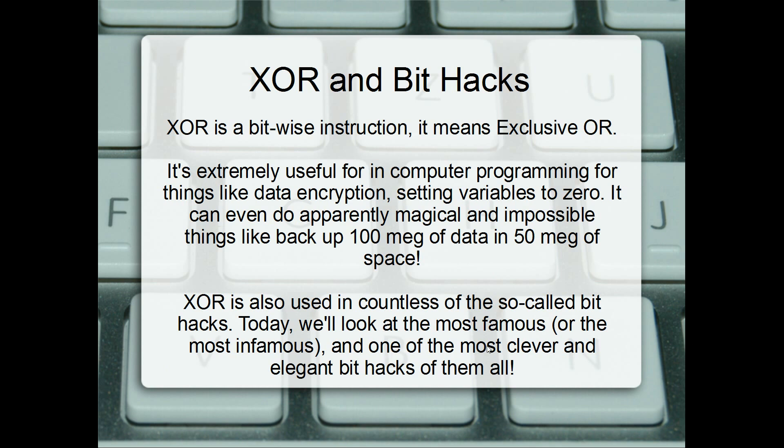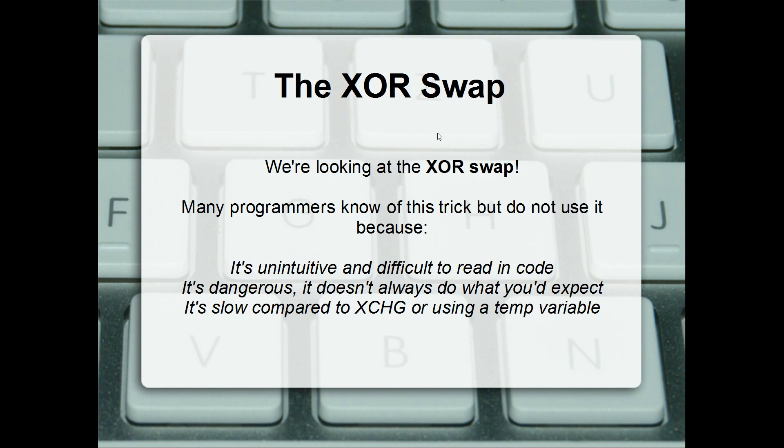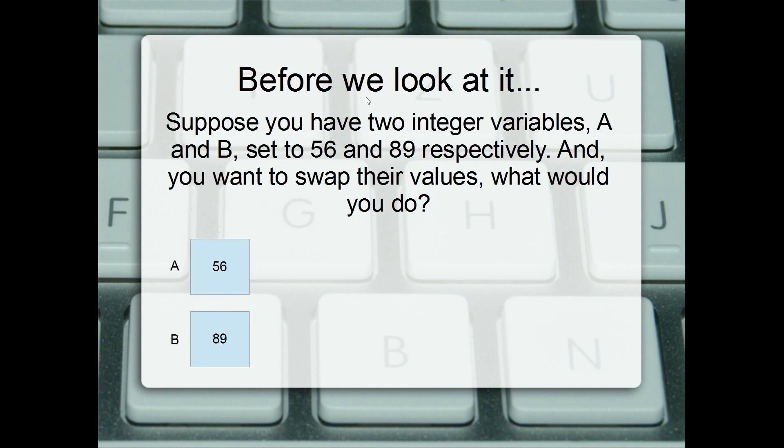This is one of the most clever and elegant bit hacks as well. I'm talking about the famous XOR swap. A lot of programmers know about this trick, but they choose not to use it, and there's some really good reasons for that. It's unintuitive and difficult to read in code. It can be dangerous. It doesn't always do what you'd expect. And it's also slow, often, for a modern CPU. But we're going to look at it anyway.